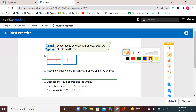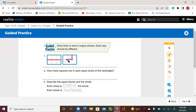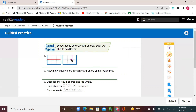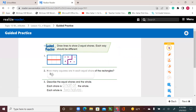Or I can take a different color and split this way. They are equal because look at the first one — I have three squares, and the second half I also have three squares, so that means two equal shares. Let's answer the question: number two, how many squares are in each equal share of the rectangles? The answer is three.